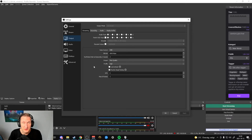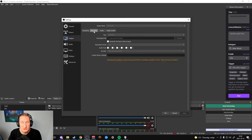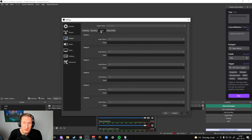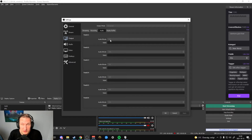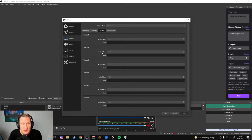Now we're done with the Streaming part. We go over to Recording — we don't change anything there, just keep it as default. We go over to Audio and I put everything on 320 so I can get the best sound out to you guys as possible. You don't have to go as high as I do, because I have a good internet connection — I have 500 up/500 down so I can max it all out.